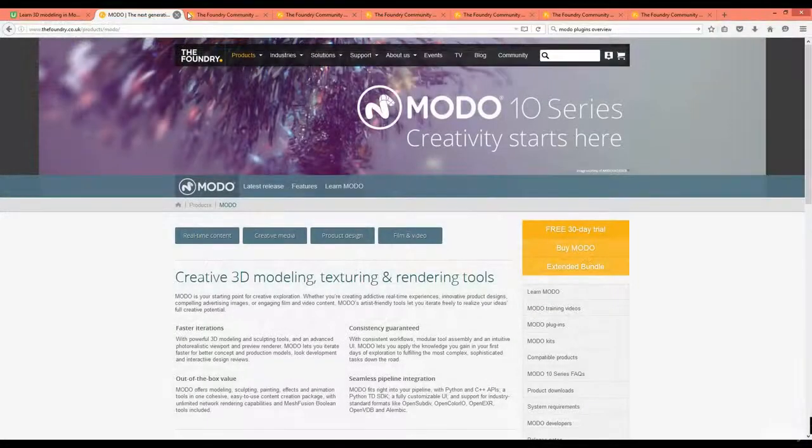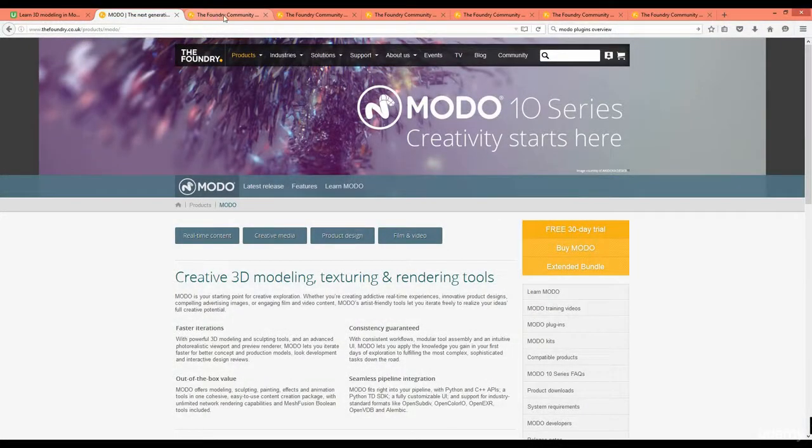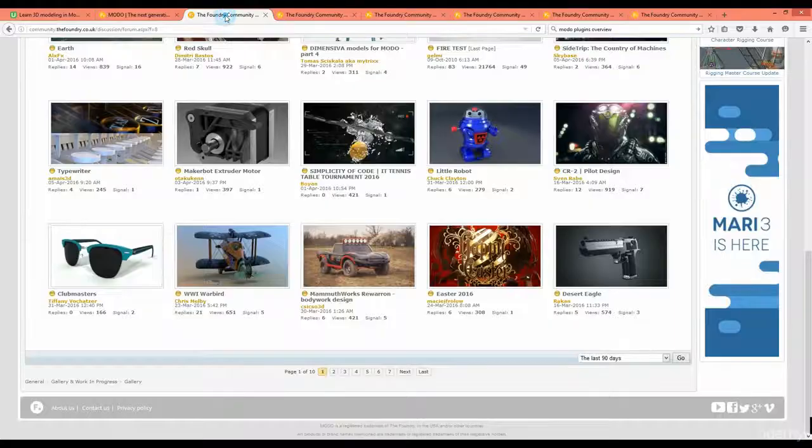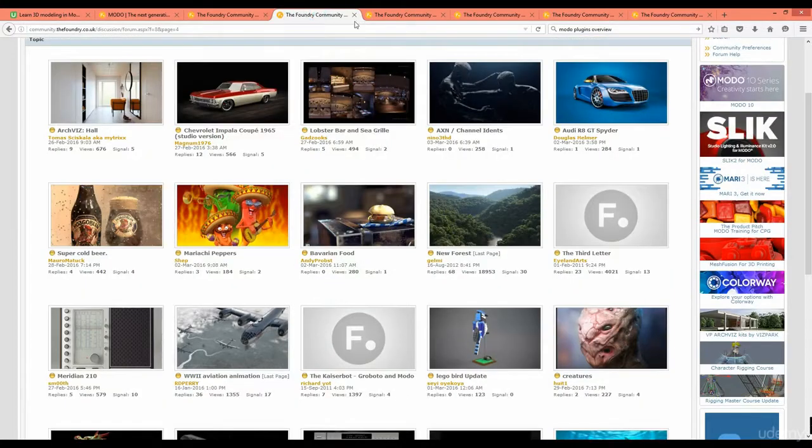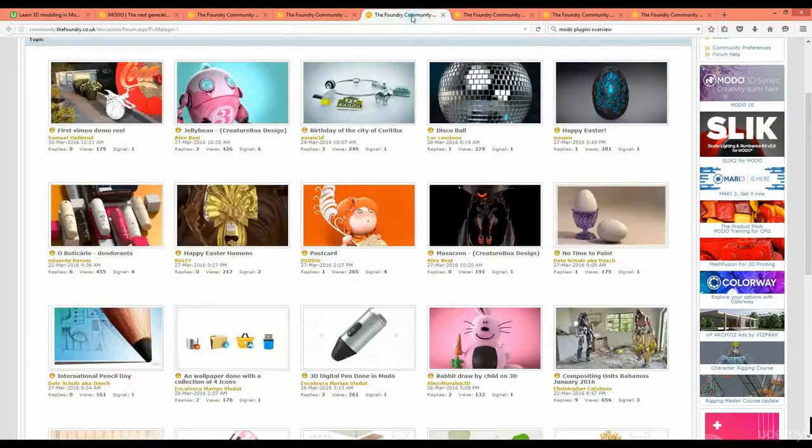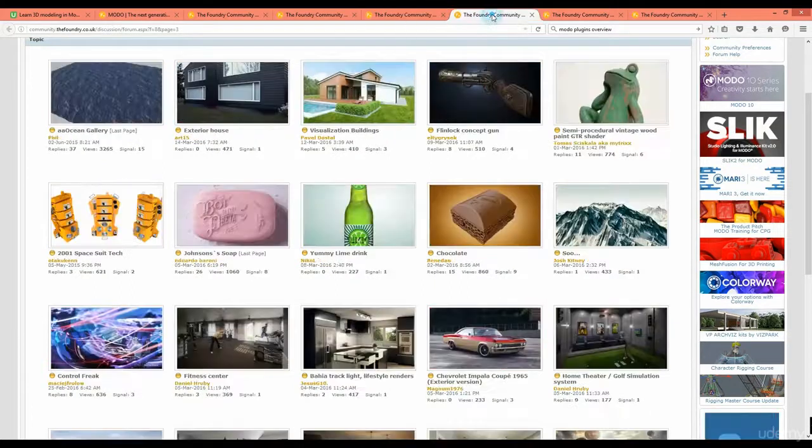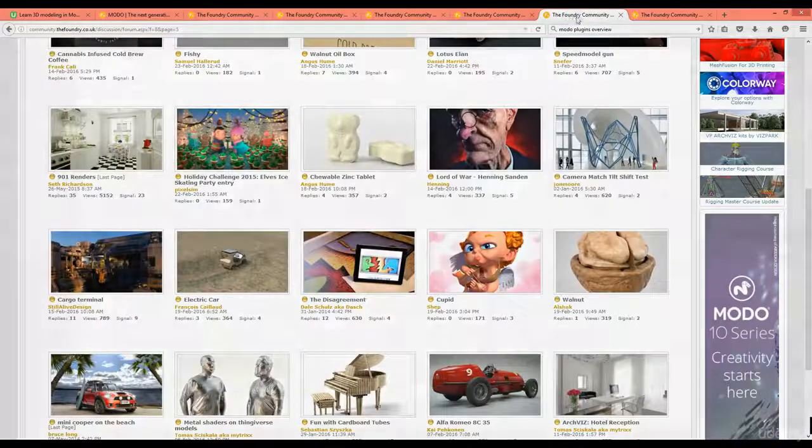You might have a look at The Foundry's Modo. Modo is a versatile program for creating digital content. Here are some examples of what you can do with it.